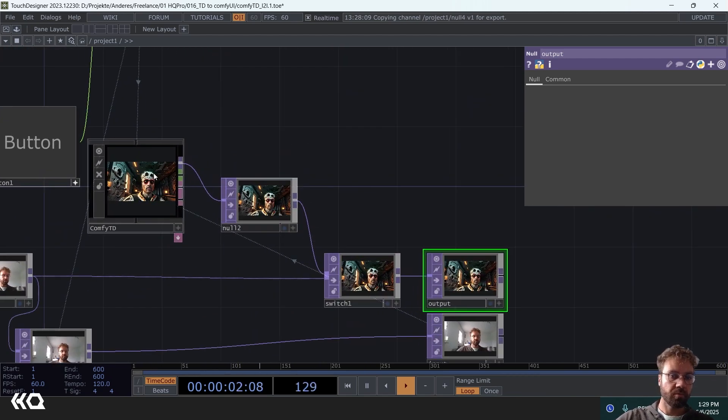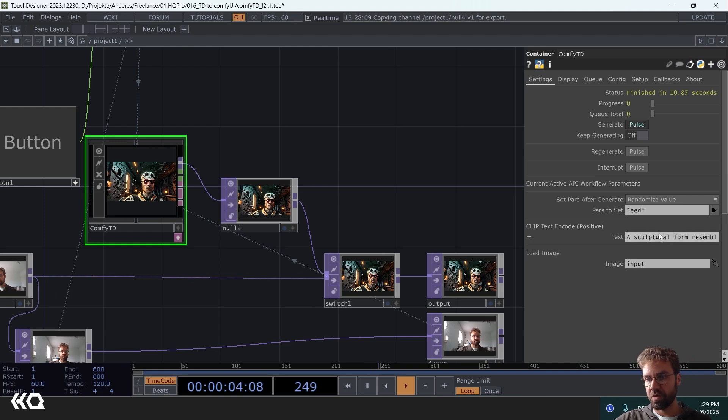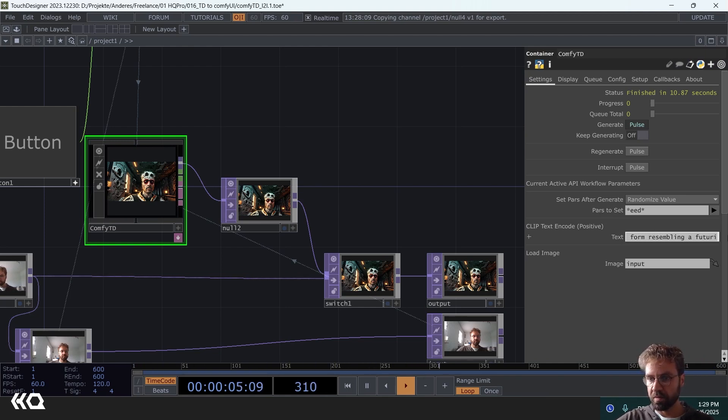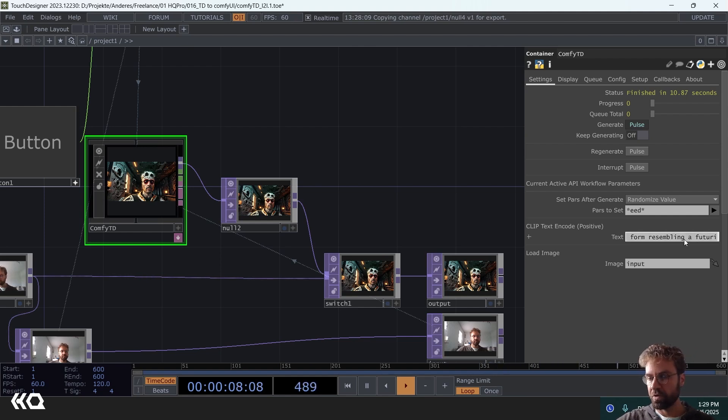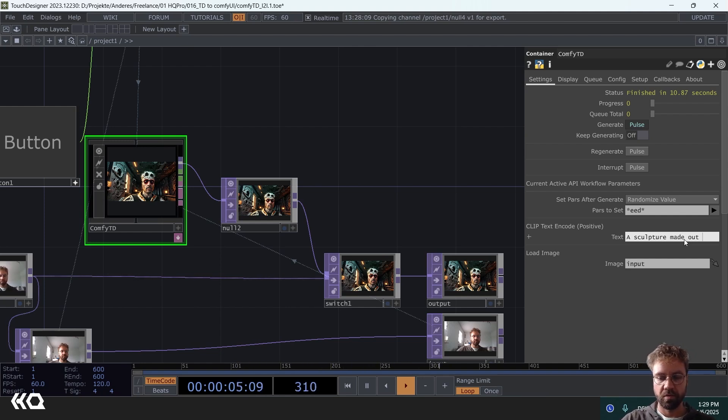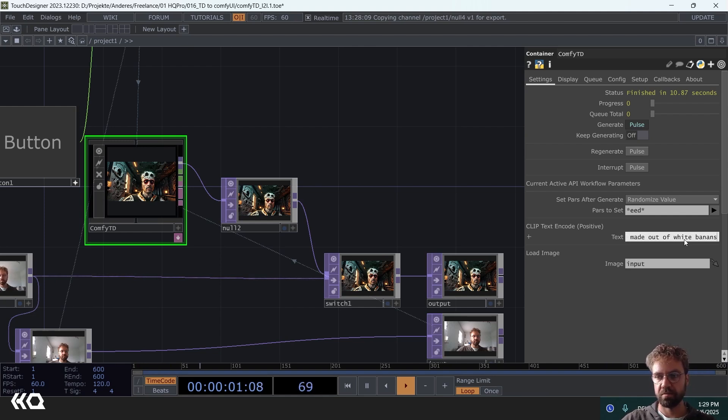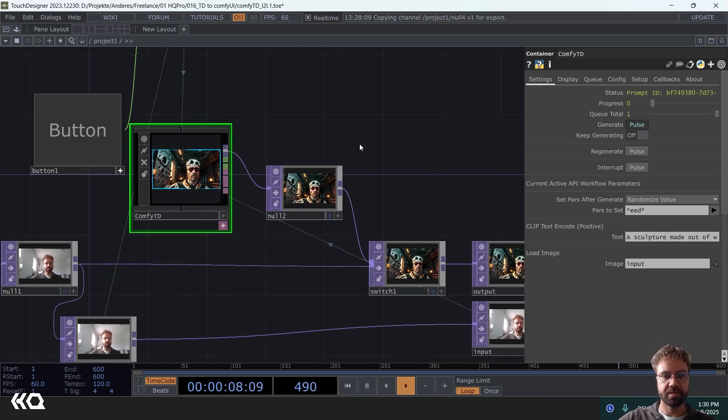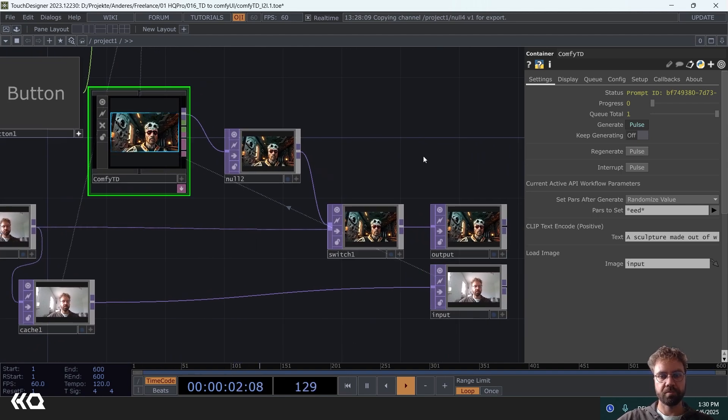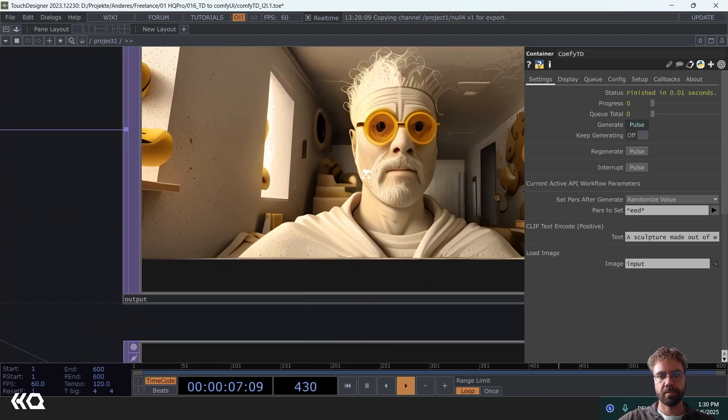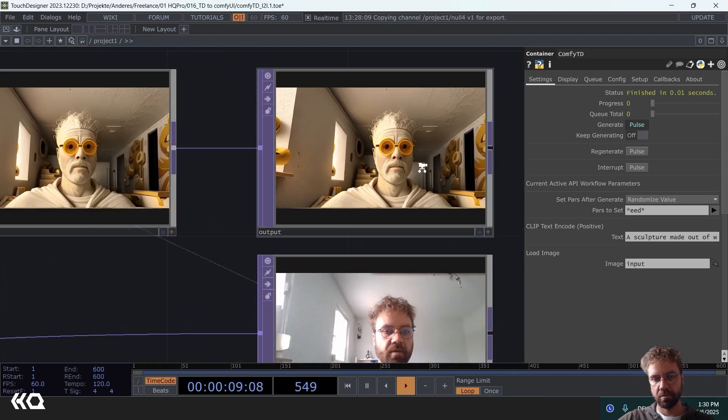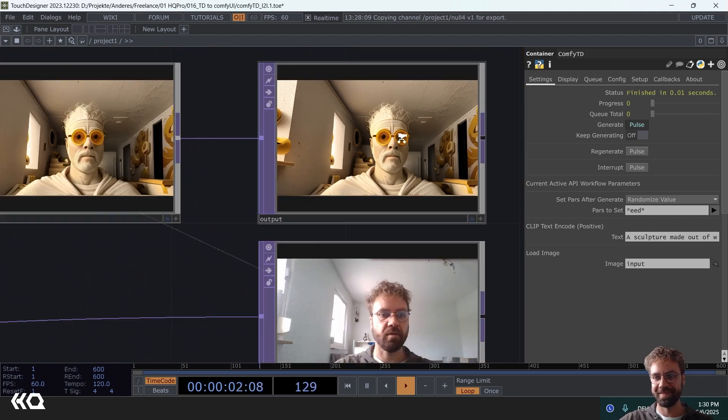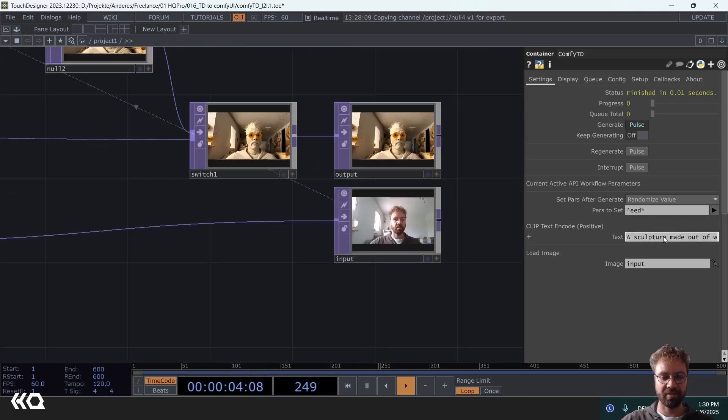You could also, because we exposed our text prompt here, you can put anything here. What do we have now, some sculpture, a futuristic sculpture. So let's maybe make it a sculpture made out of white bananas. Hit that button again and let's see what is happening then with our output. Yeah it has some banana forms but you can just get creative here.